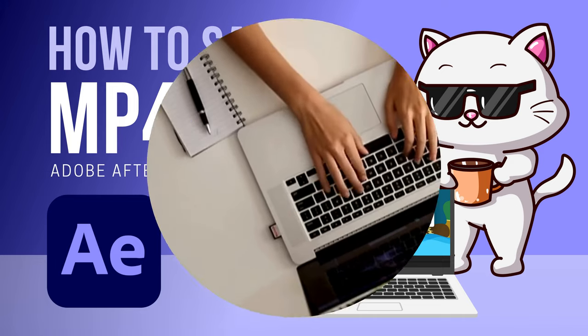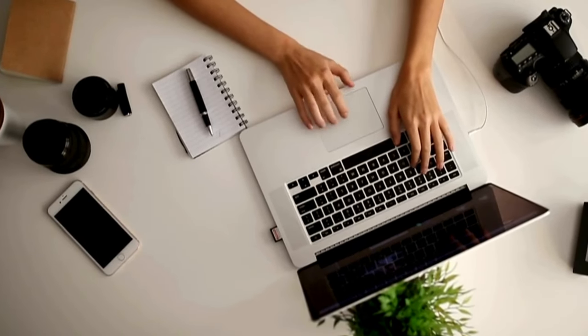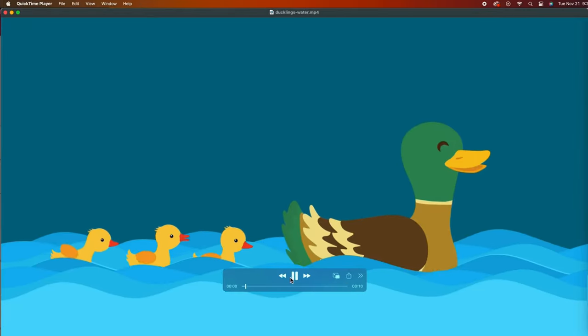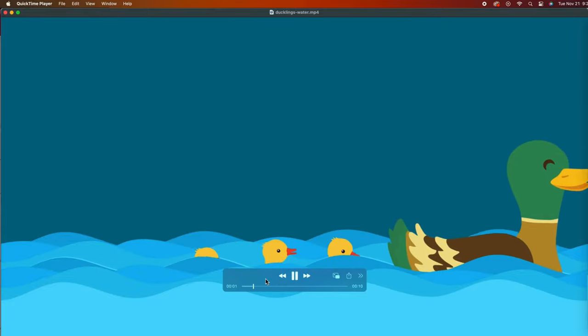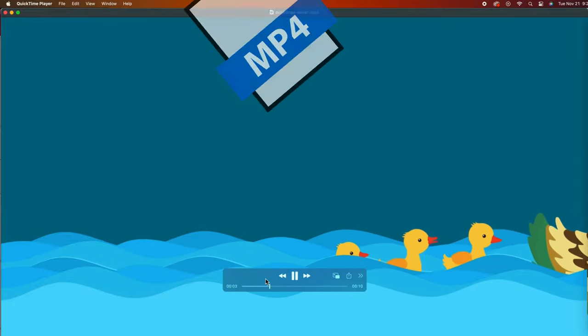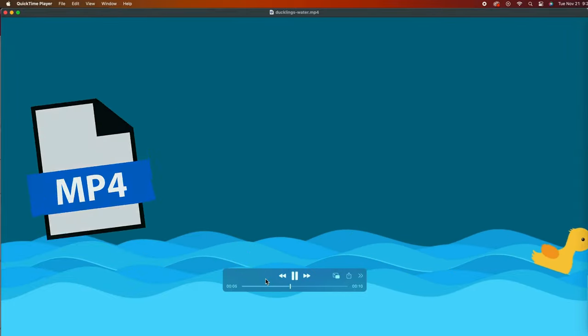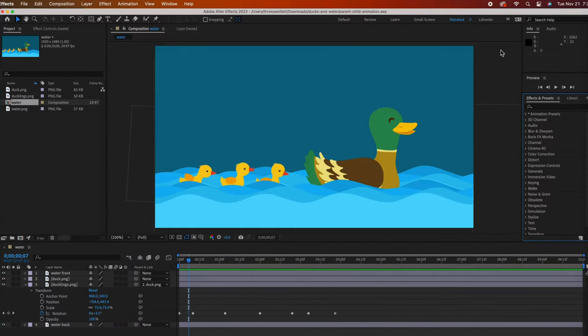The fastest, easiest way to export your After Effects file to an MP4 file. Instead of downloading Media Encoder, you can save to an MP4 right inside of After Effects.